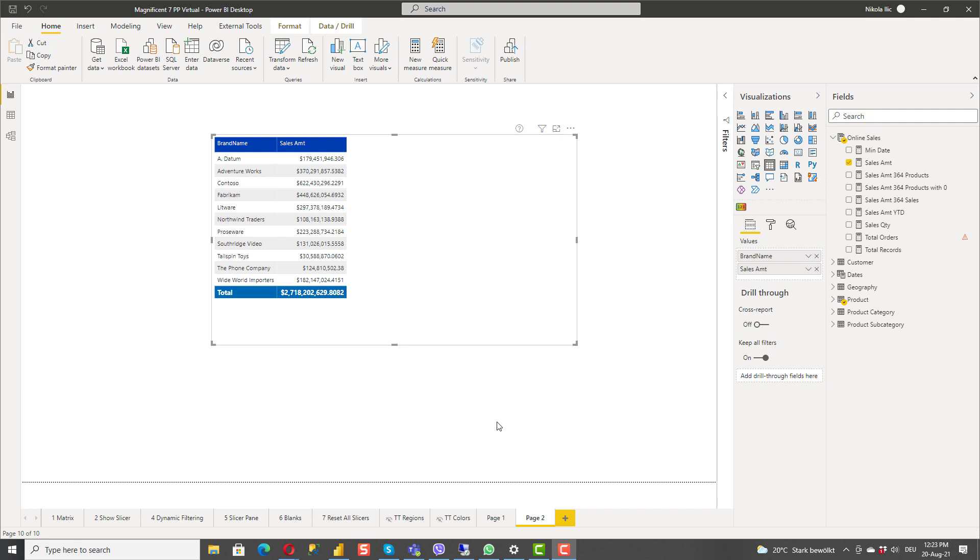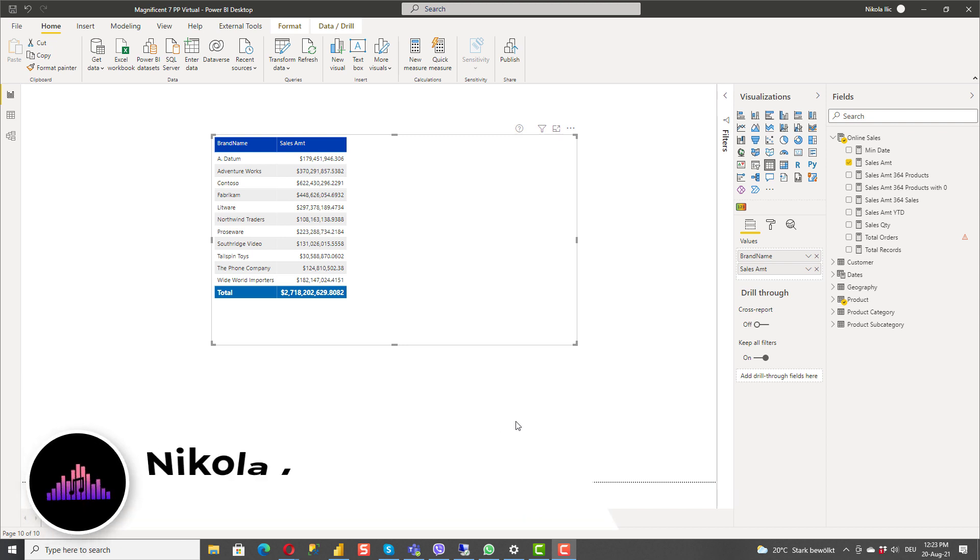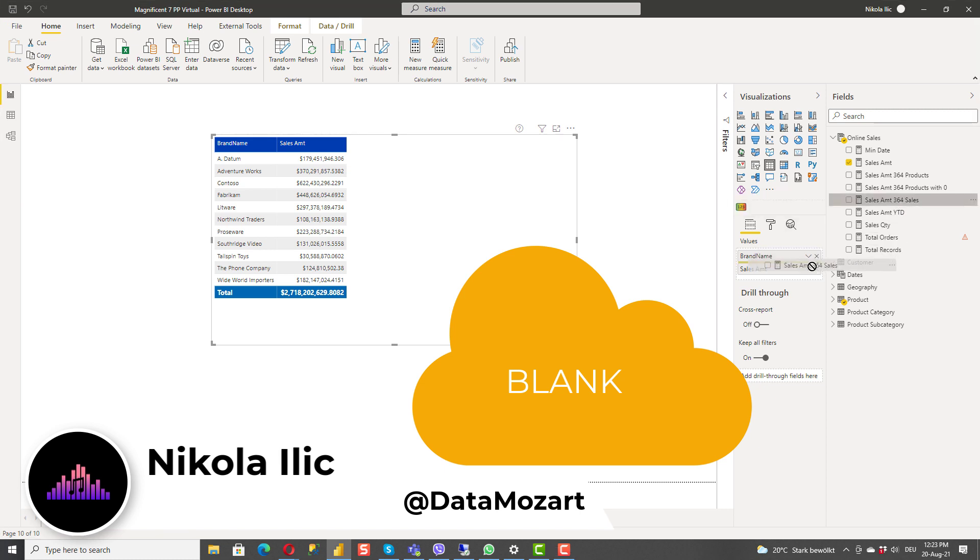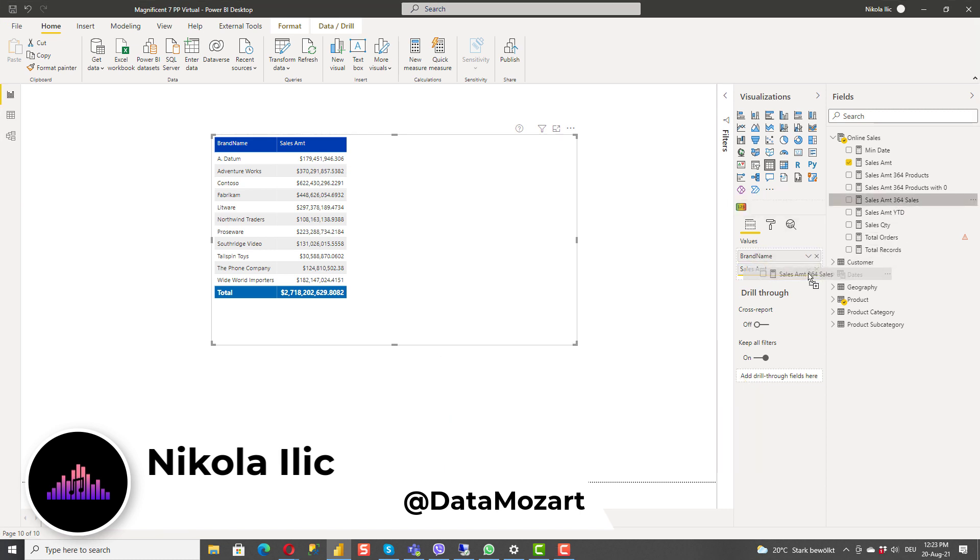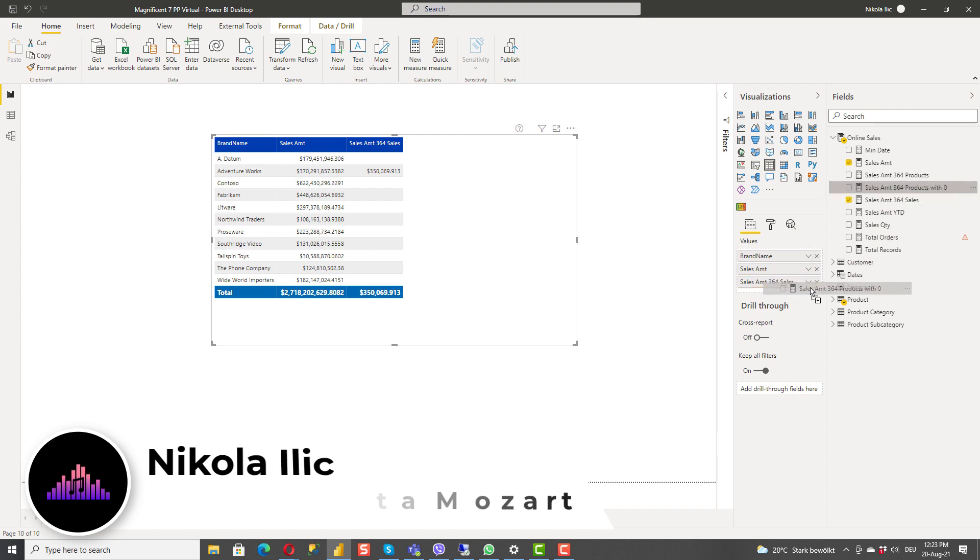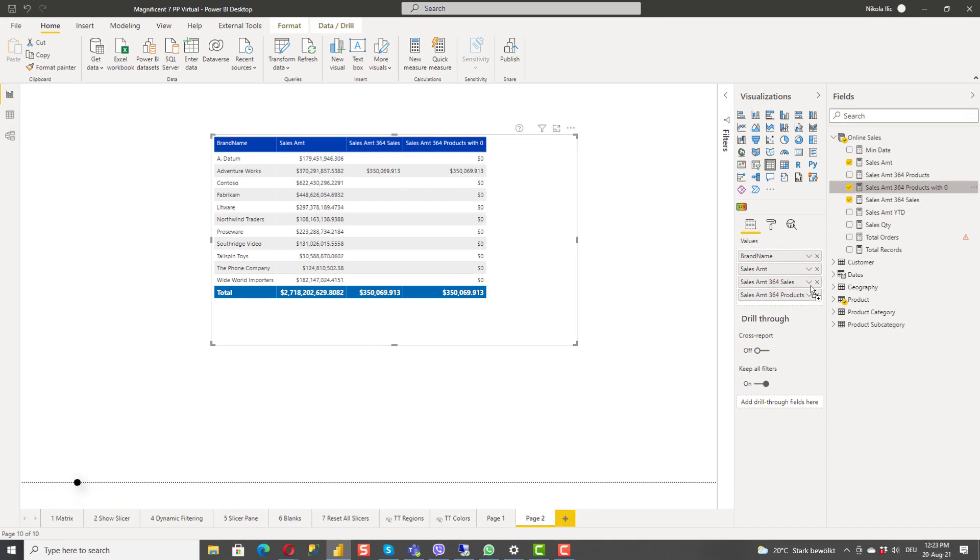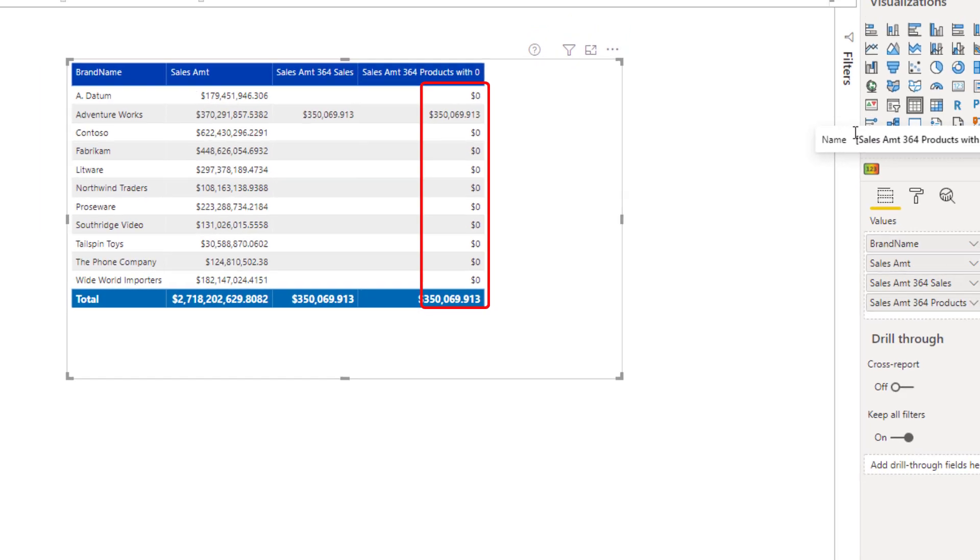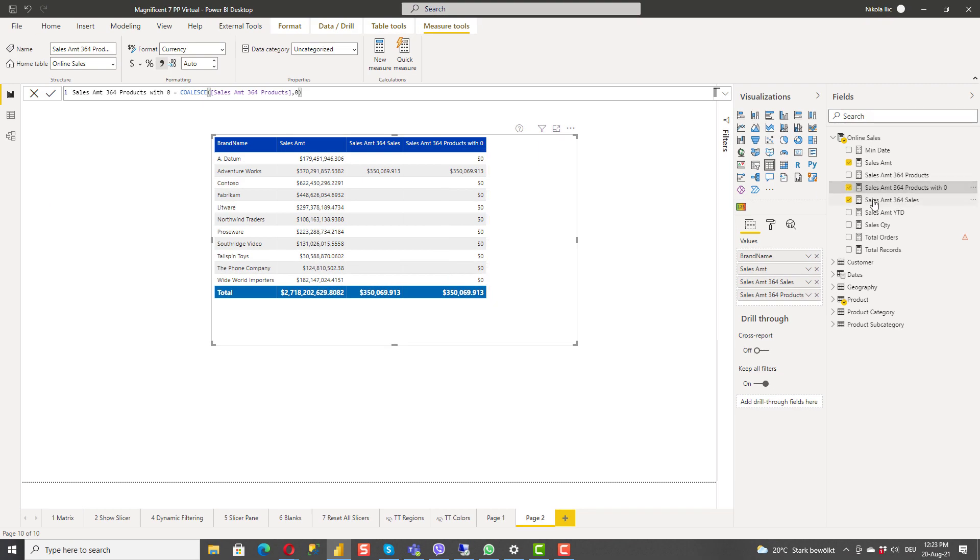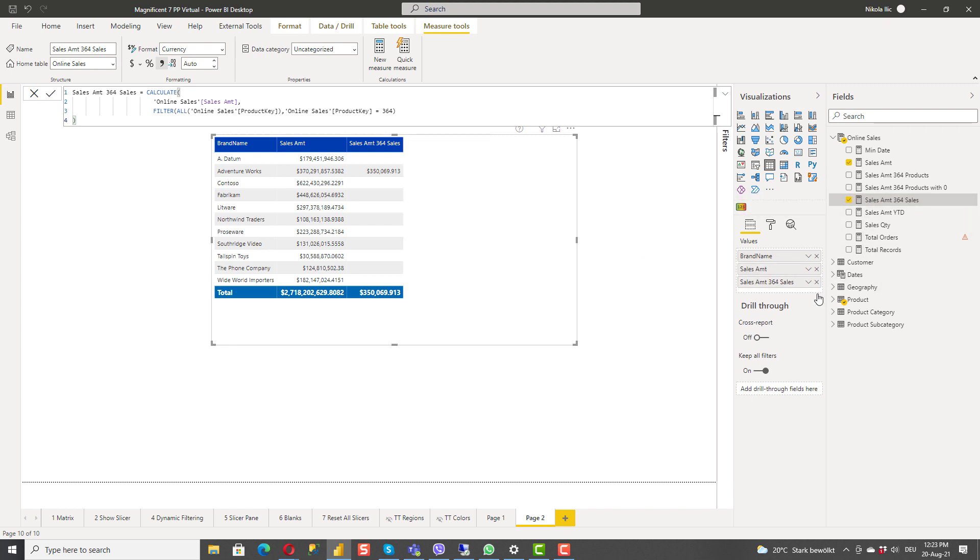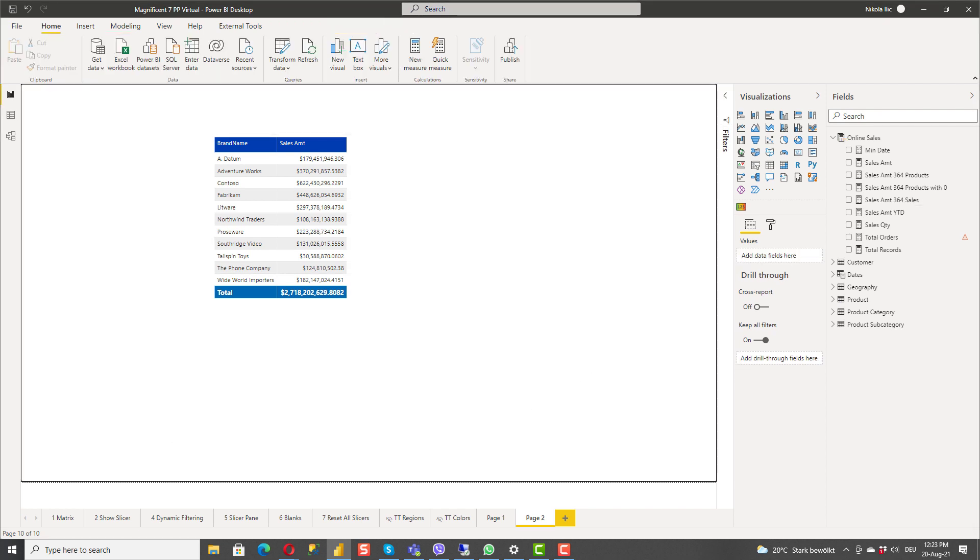Hey my dear data friends, it's Nikola from Data Mozart. In this video I'll show you how to handle blank values in your Power BI report. While creating reports I'm sure that you're facing situations when you get blank as a result and you don't want to display it like this to your end users. Of course keeping blanks makes sense in most scenarios but in some situations you may want to display something else instead of it. For example zero when it comes to numbers.